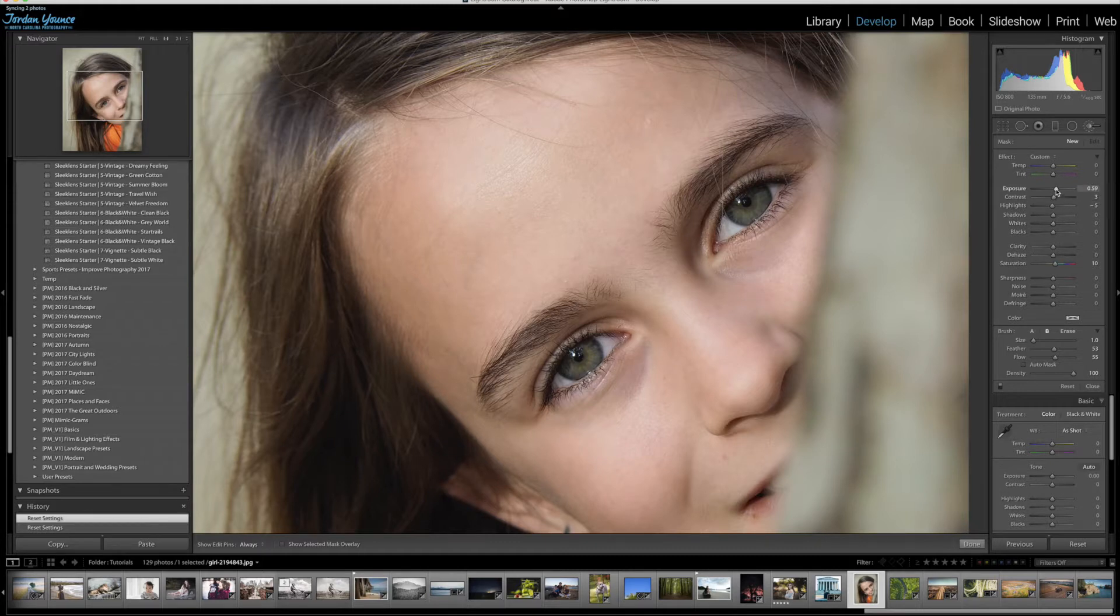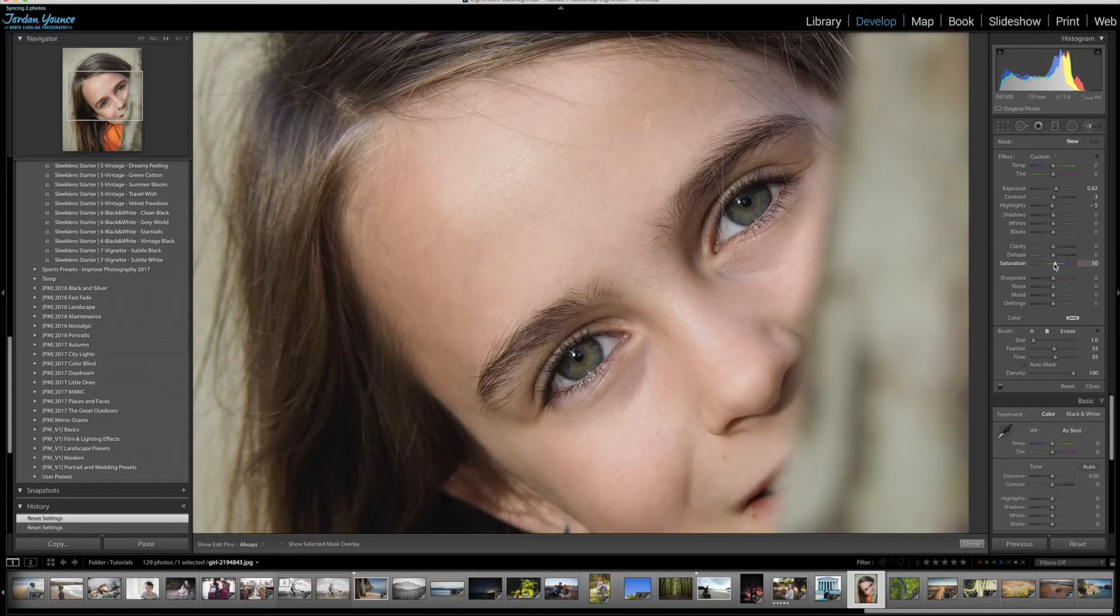So as you can see I have my exposure roughly around half a stop and my saturation around plus 10, plus 15, somewhere between there.